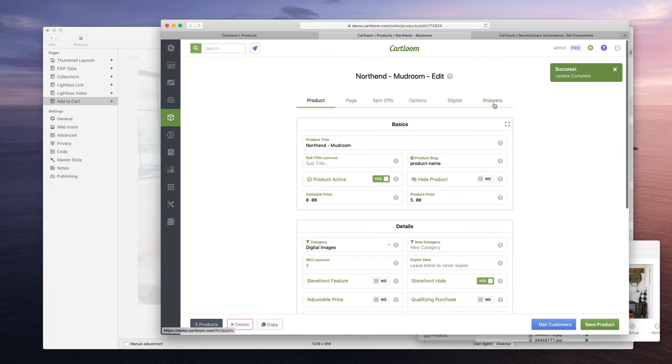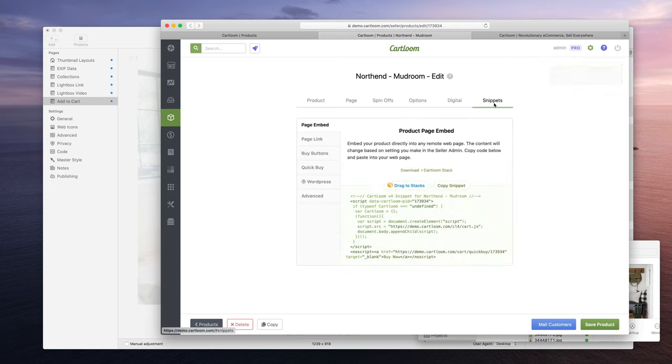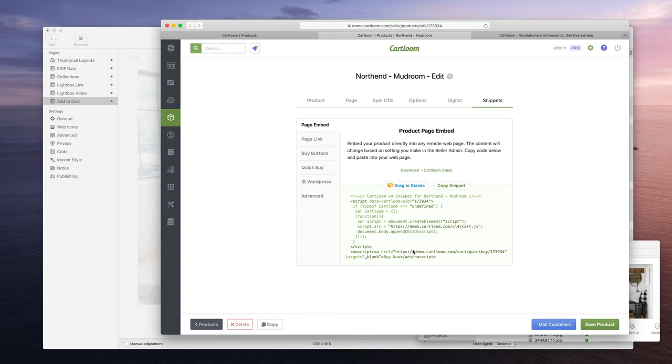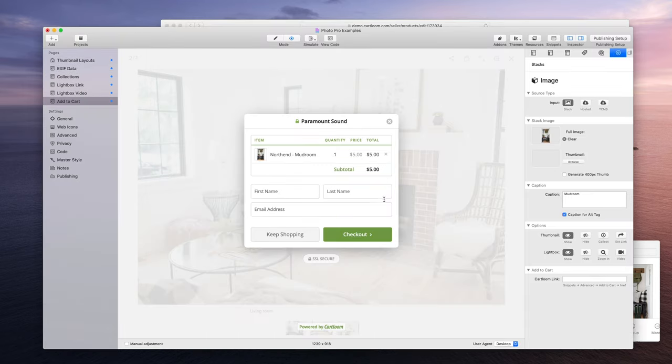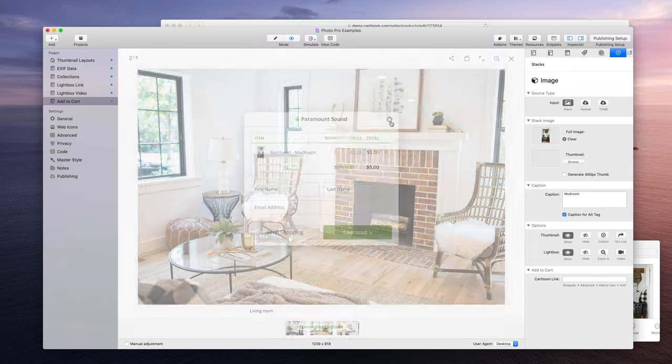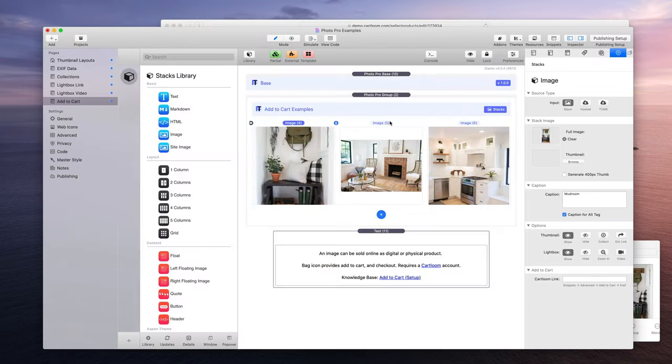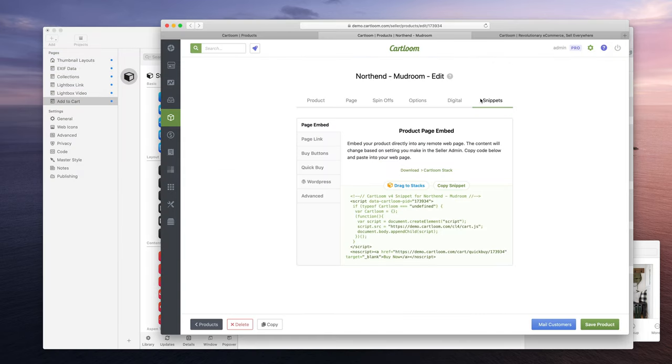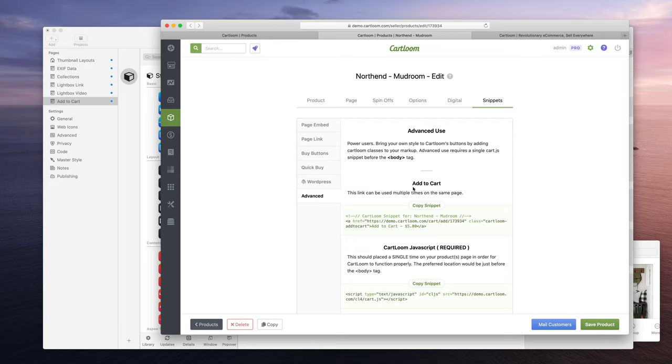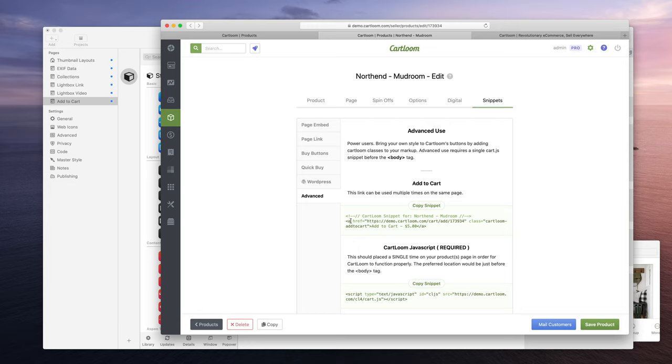And then we can head on over to the Snippets area. This is where we're actually going to be using resource from here into the PhotoPro. So we go Snippets, then Advanced, and then we have an area called Add to Cart and then we have the href. I know that's really kind of digging in the weeds, but again it's Snippets, Advanced, Add to Cart, href.